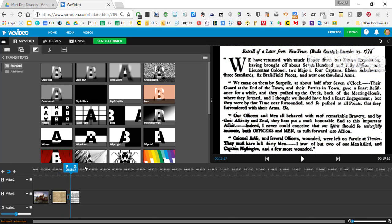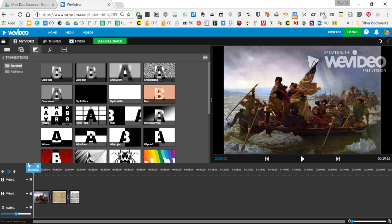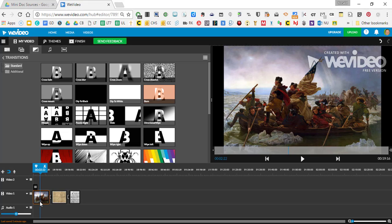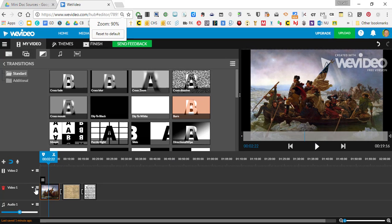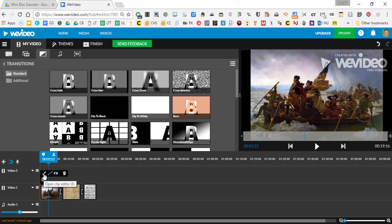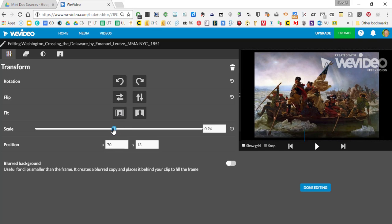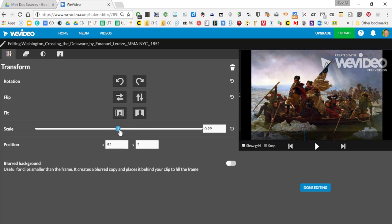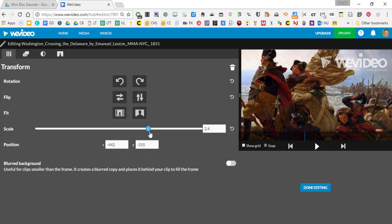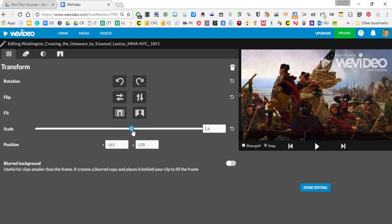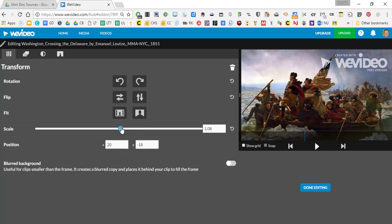Some other things — we want to talk about panning in and zooming out to give an image more of a life. I click on it — see how it's highlighted in orange — and there's a little pencil icon to open the clip editor. I can rotate it, do some things with it, flip it around, fit it to screen, and scale it up and down. This is really cool if you just want to focus on part of the image — like focusing just on Washington — you can have some fun with that.